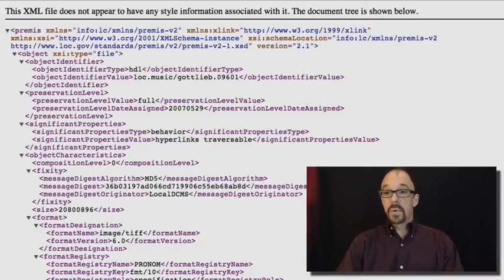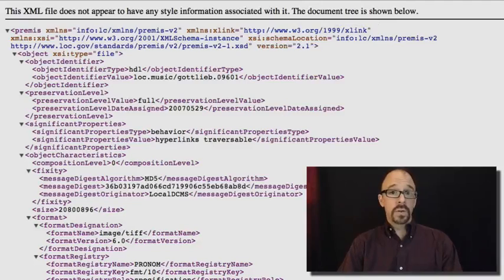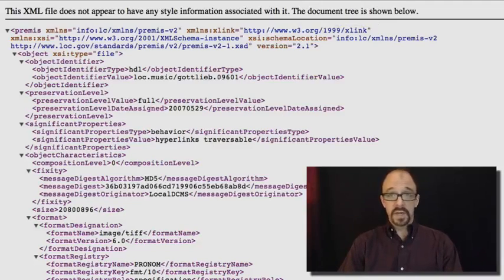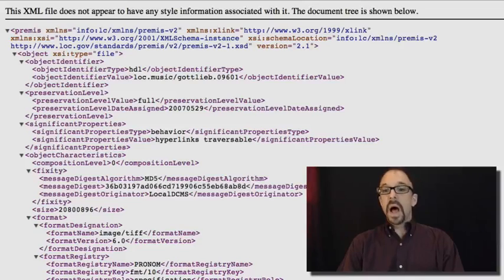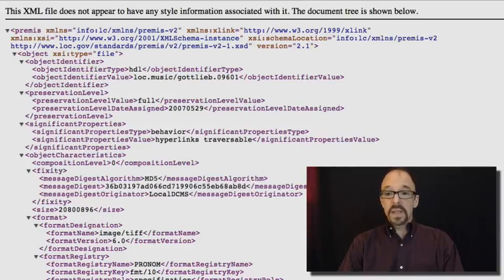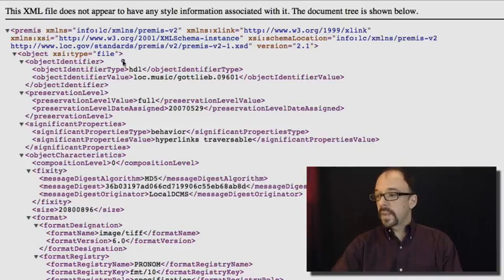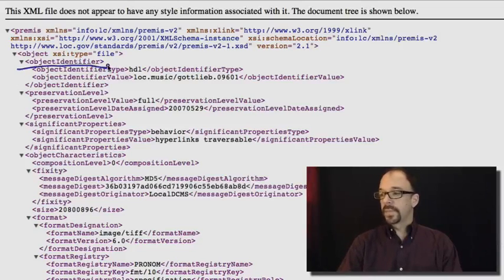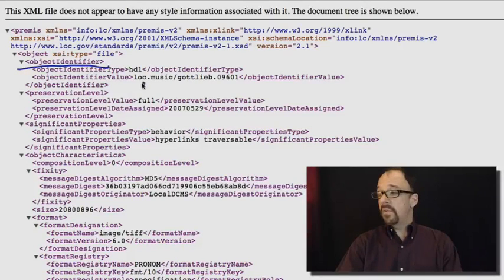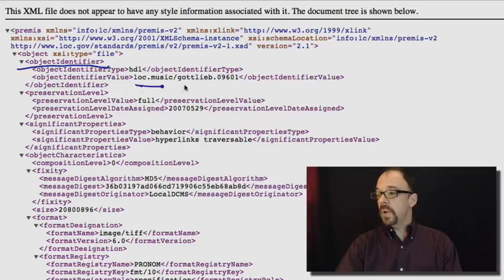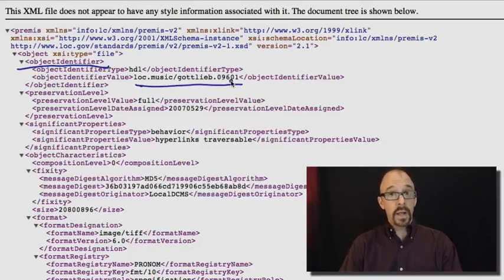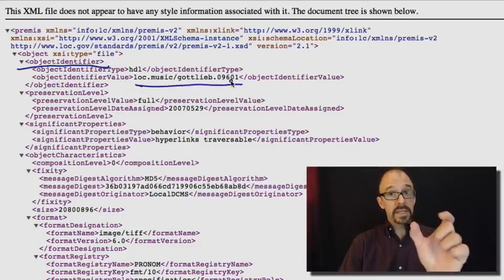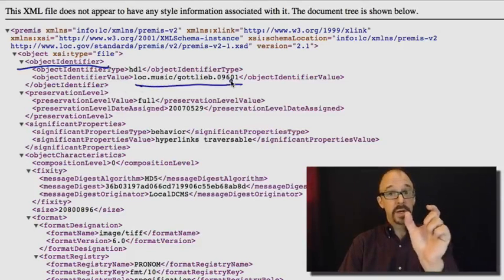We're not going to parse the whole XML schema document because that's quite lengthy. Let's look at the first object identifier. First of all, we have object identifier value. It's not a URL, but it is an address.